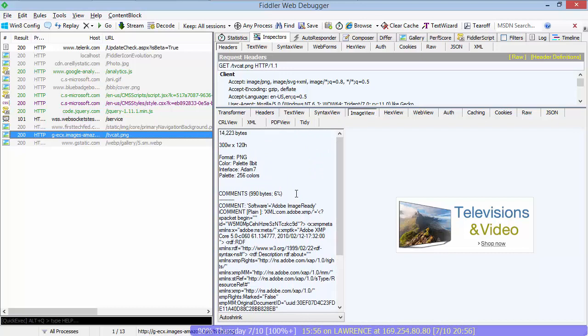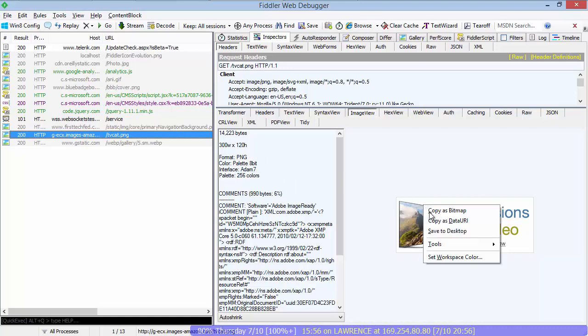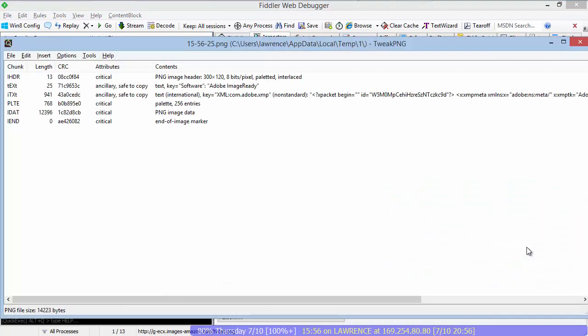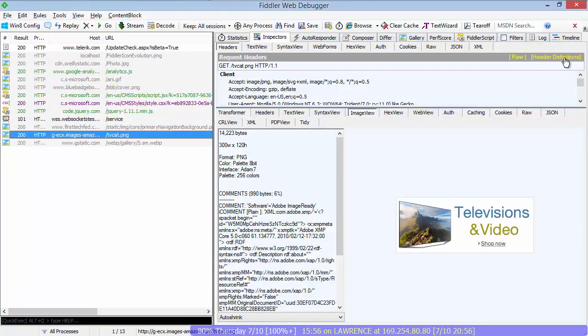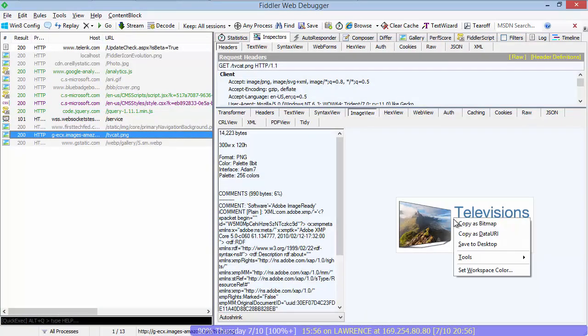The ImageView inspector is now extensible, so you can plug in additional tools that make it easier to understand what's going on in a given image. For instance, for this PNG file type, I've plugged in PingTweak, which is a tool that shows information about PNG files. So you can see that information broken out into a more comprehensive list, as well as a tool called Riot Optimizer.